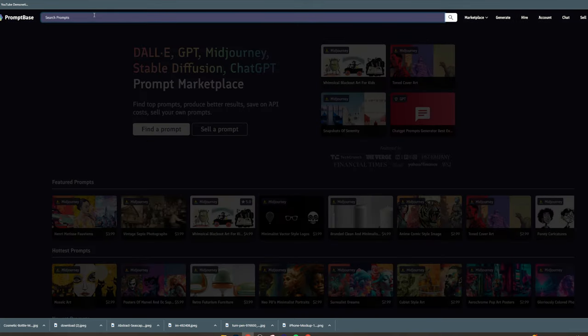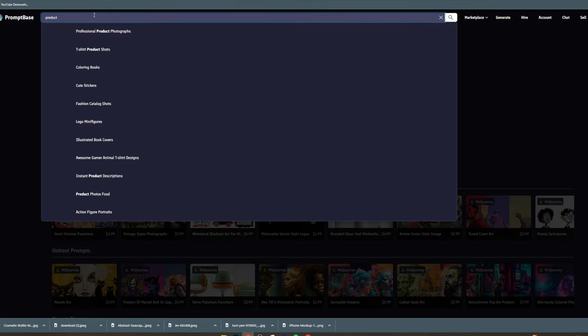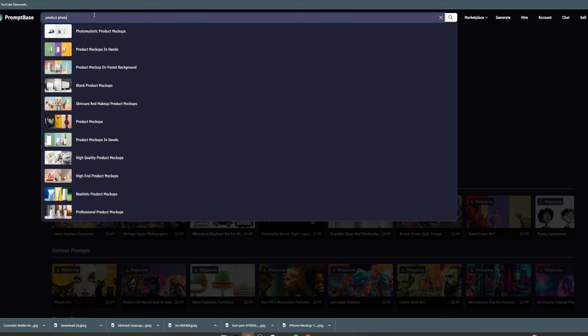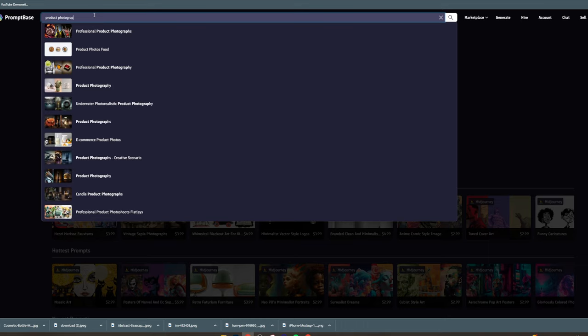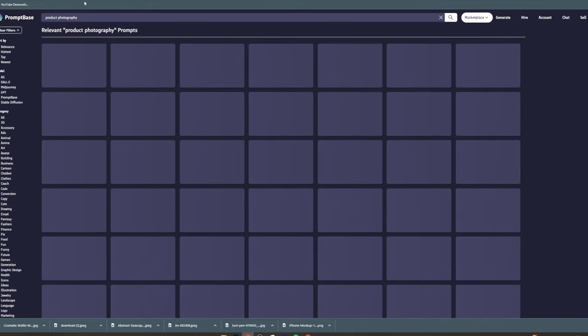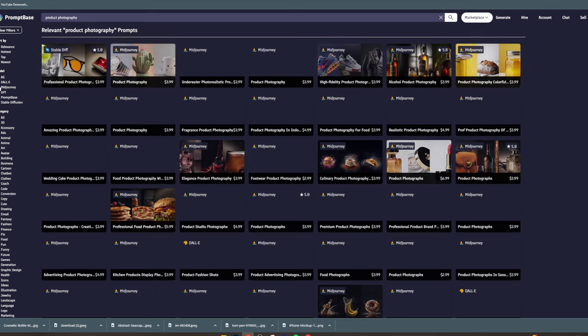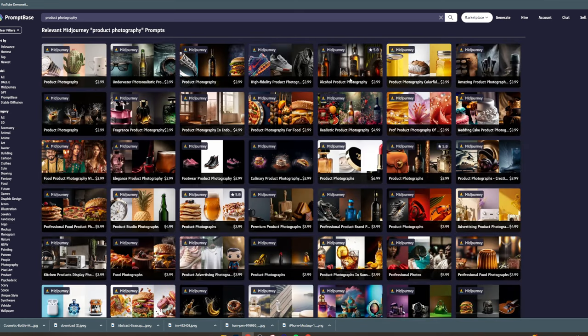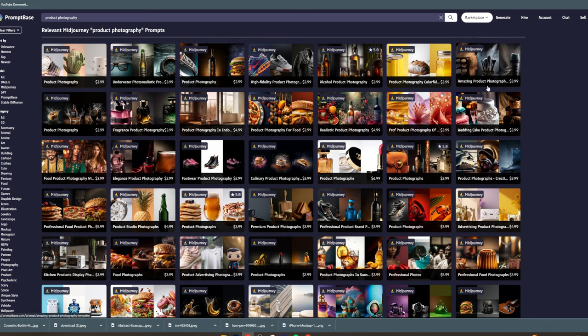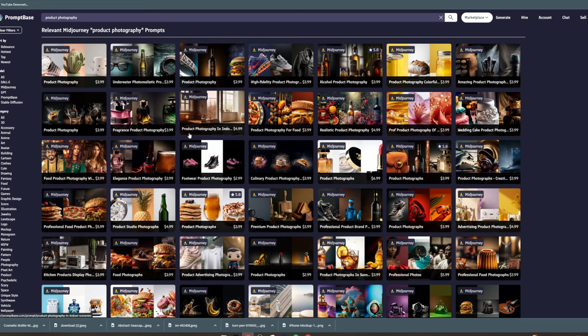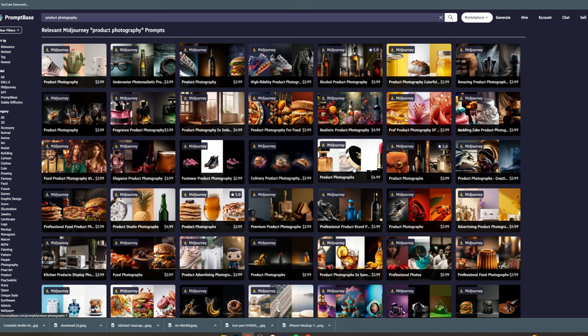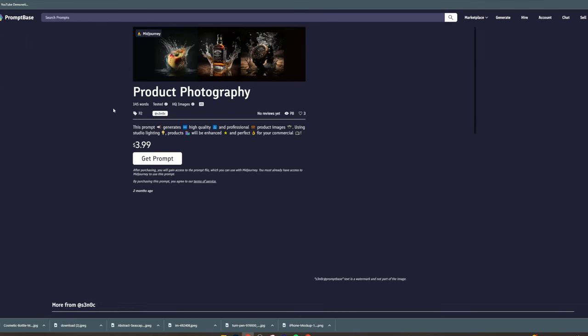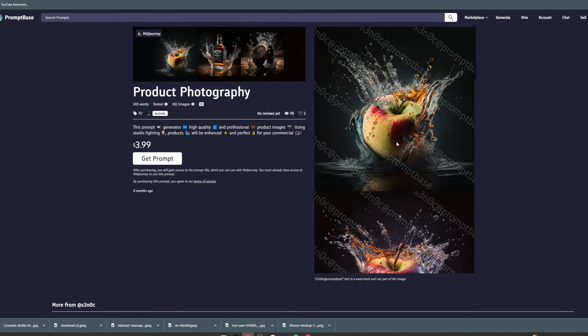The next way you can do it is Prompt Base. Let's say product mockup or product photography. You can come up here, click product photography, go to Midjourney, and it's going to give you a ton of examples of different product photography concepts. You can find the ones that you like. Say you think this is super unique and you have a